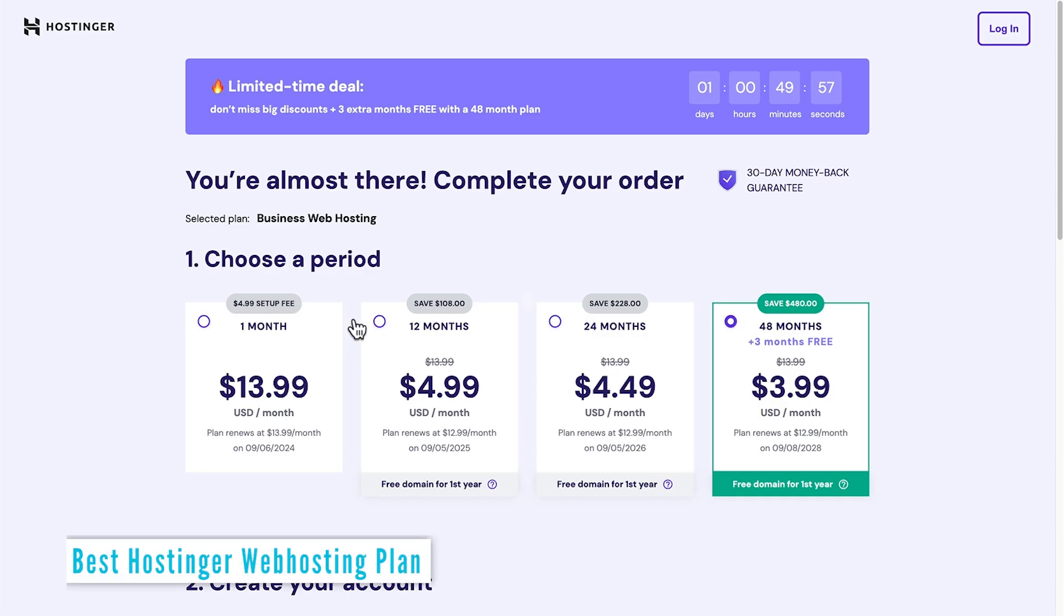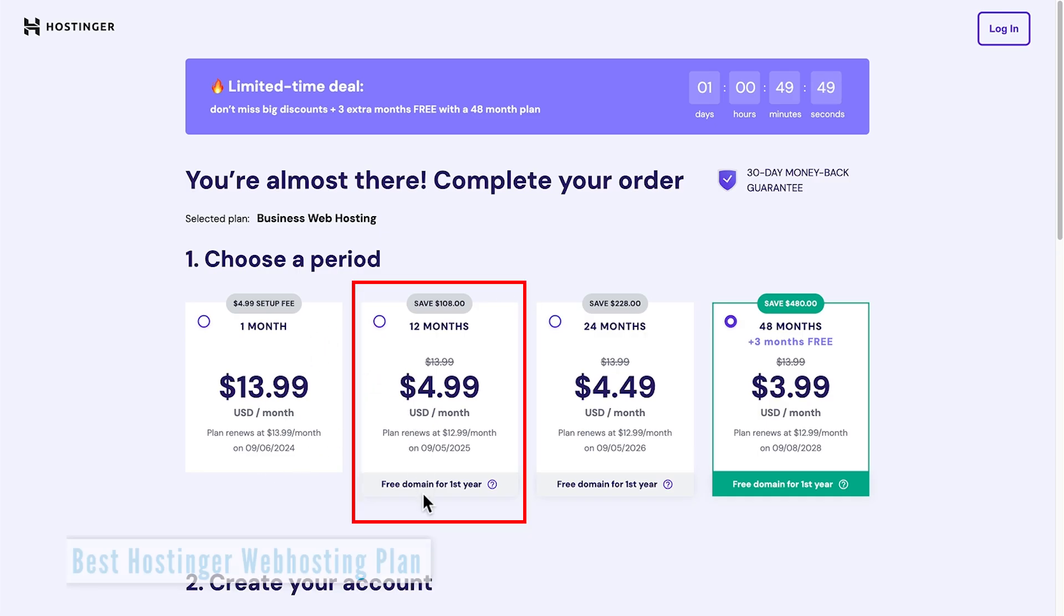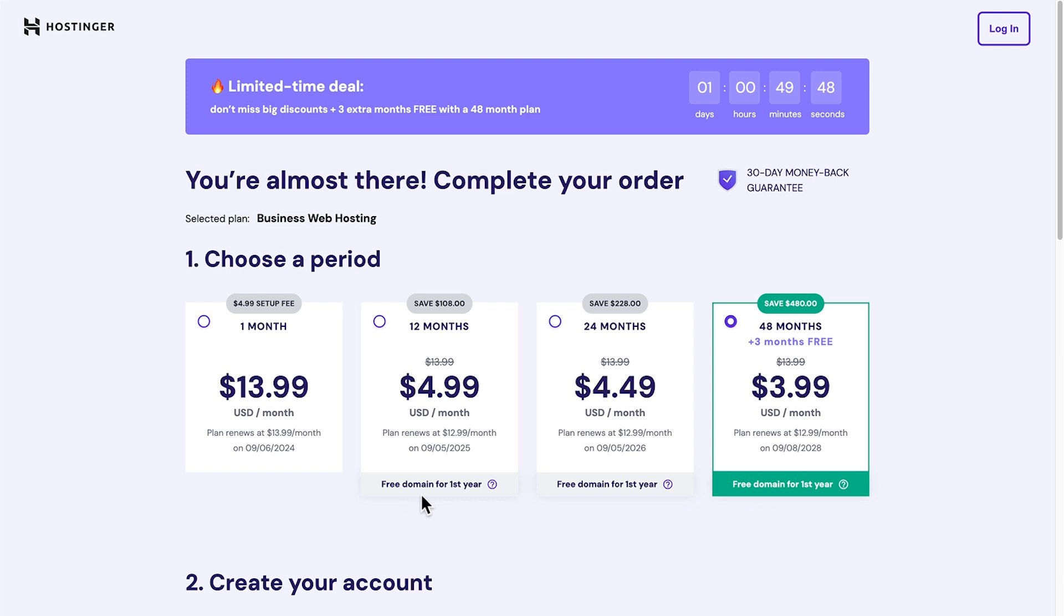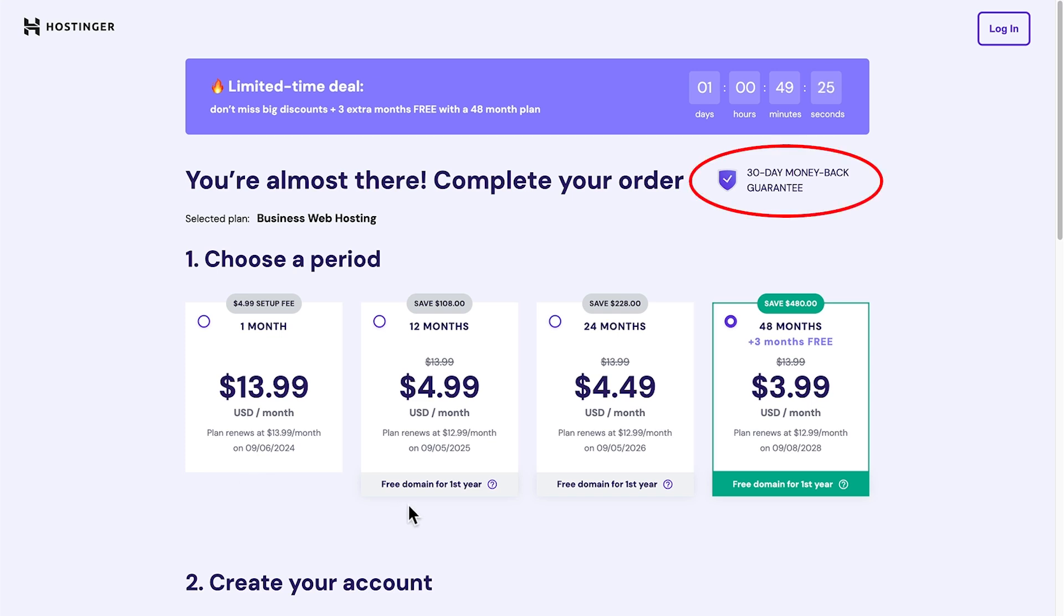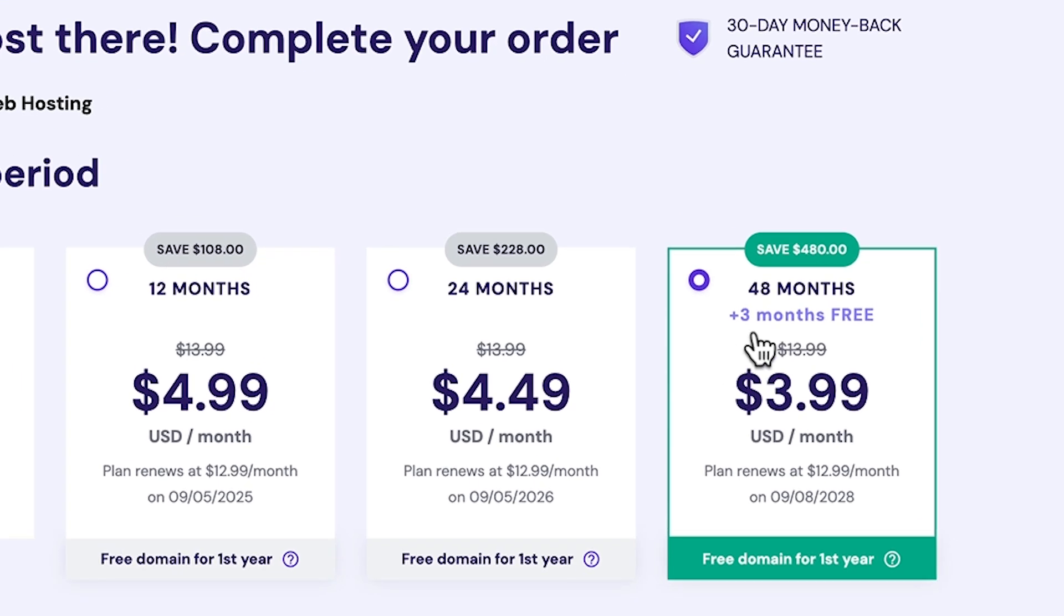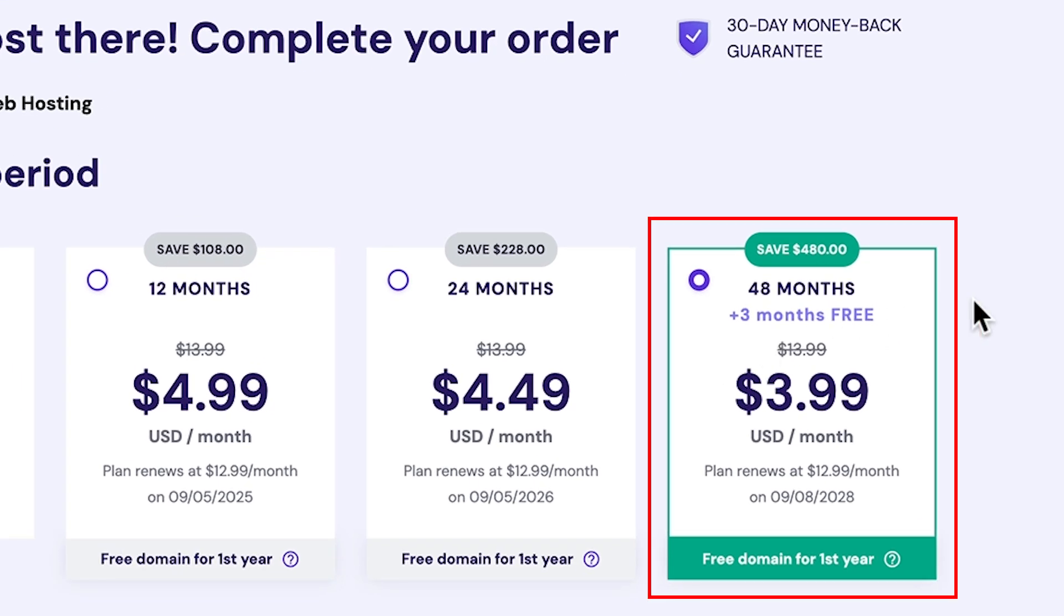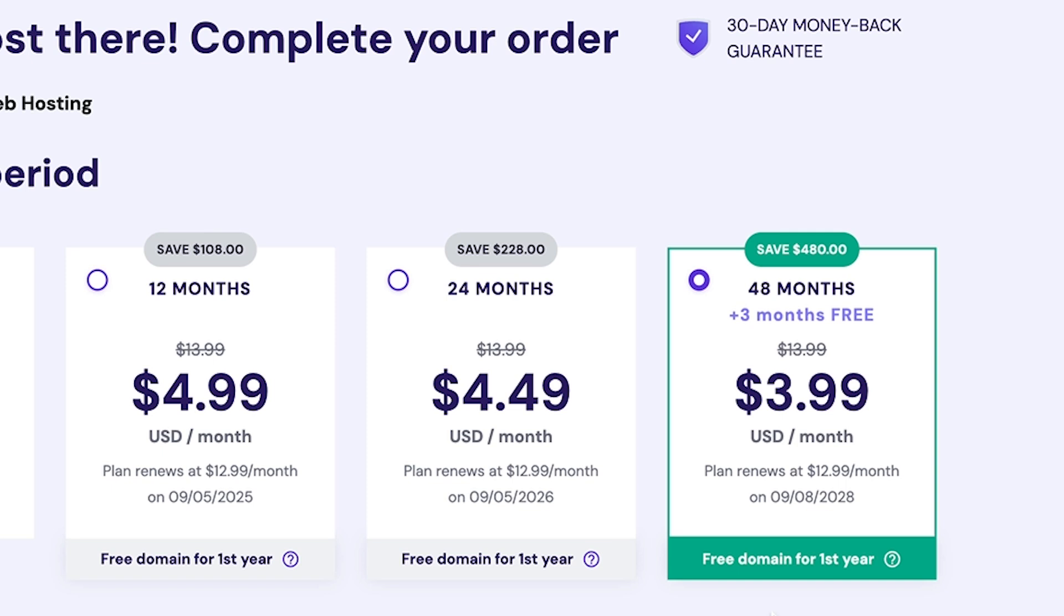And then we need to choose a term. I recommend in the first instance that you choose the 12-month option because you do get a free domain for the first year. But the greatest value here is 48 months, which includes three free months. And that is $3.99 per month. I'm serious about updating my website, so I'm going to choose the 48-month option here.